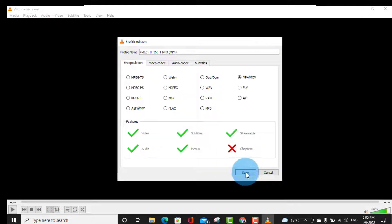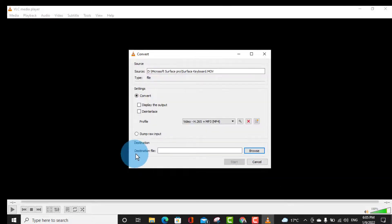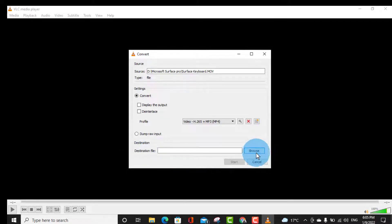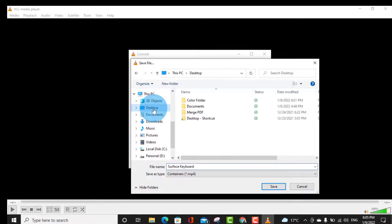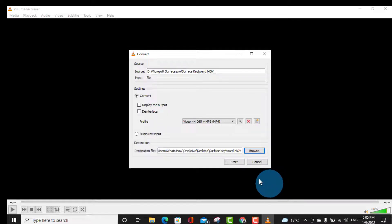Below you can see the destination file where you want to save your file. Select your location to save your file. Click on Save to start to convert your file into MP4. Here you can see the process has been started.